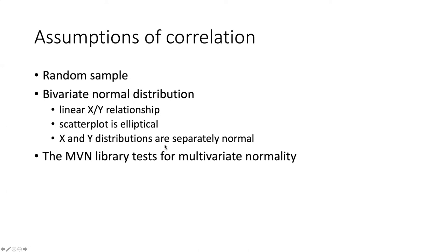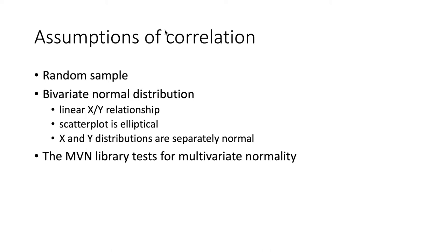There are only two assumptions of correlation. The first one is that the sampling is random. You'll notice that one of the assumptions we saw in other tests, that the two x and y items are not correlated, is not an assumption here because a correlation is actually what we are assuming in this particular statistical test.